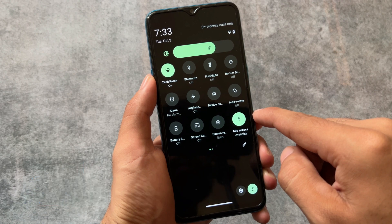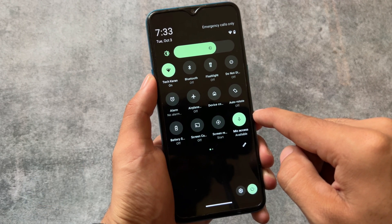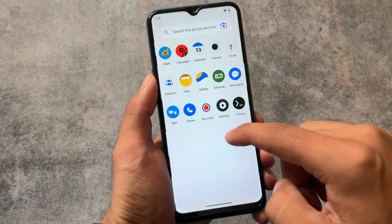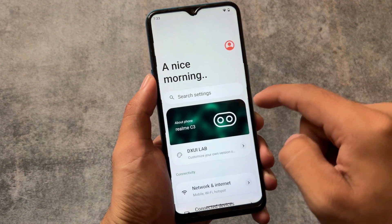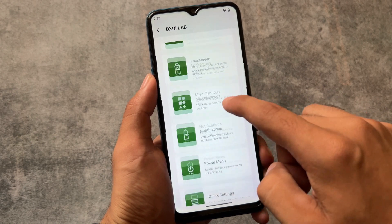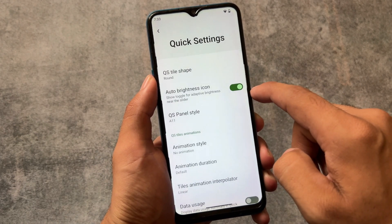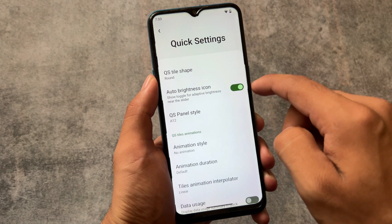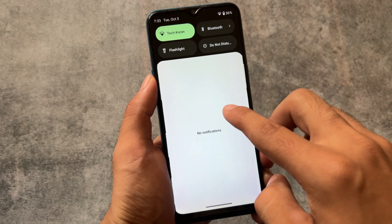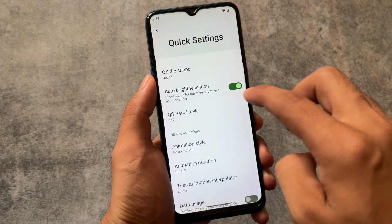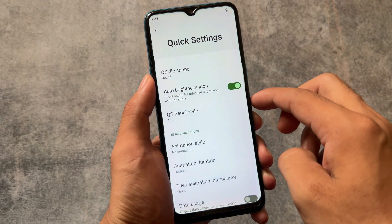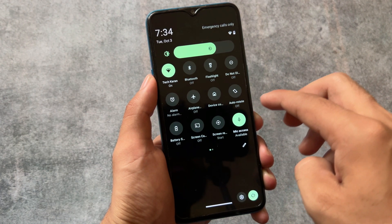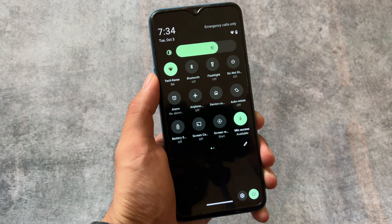One of the major features available in DroidX UI is the Android 11 quick settings style. I remember last time when I made a video on this, the issue was that it had Android 11 style UI but you couldn't change it. Now that option is finally available — if you move to the quick settings options, you can choose between Android 12 style or Android 11 style, even for Android 13 or 14.